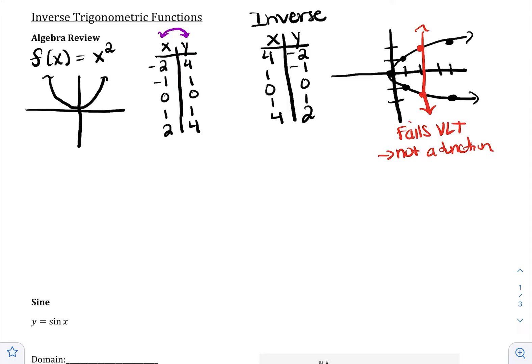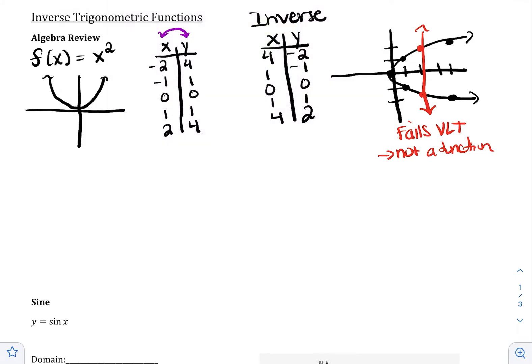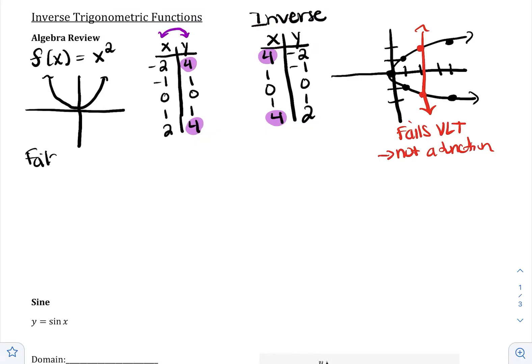The reason this happens is because when we switch the x's and the y's, there was a y that showed up twice — I'll use 4 as an example. So when we switch the x and the y, there's an x that's going to show up twice. What that means is that if your original function fails the horizontal line test — if there are two of the same y's — then your inverse will fail the vertical line test.